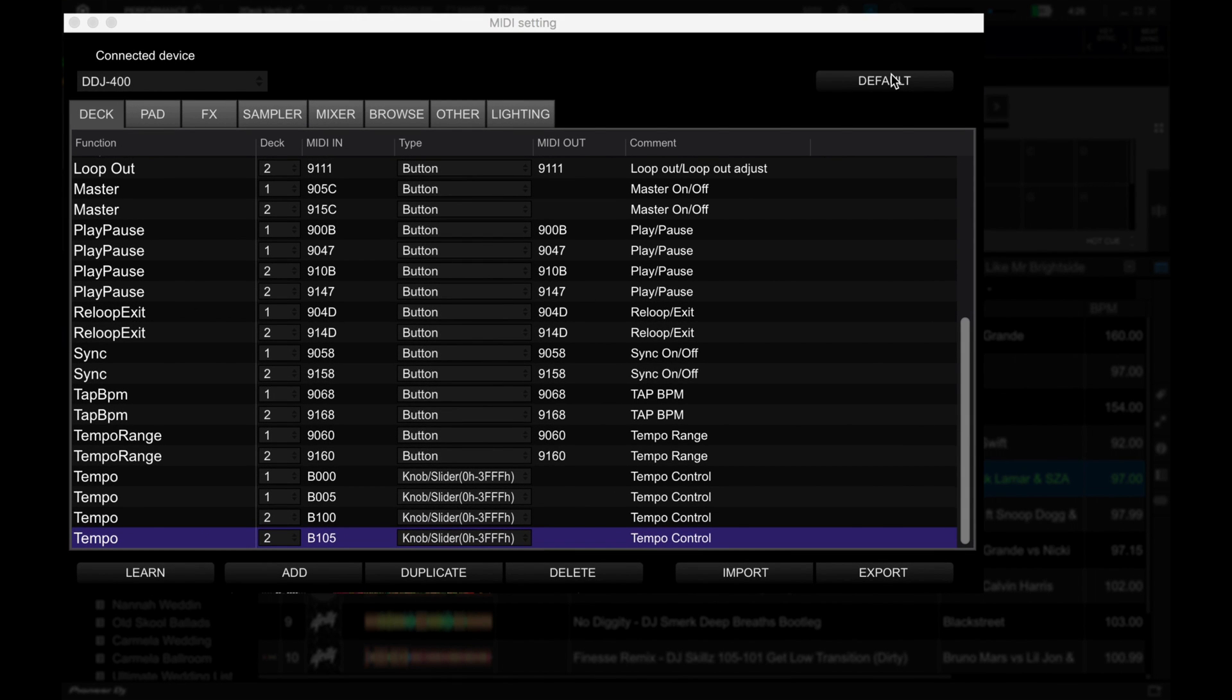You've got a dropdown here that shows your connected Rekordbox DJ controller, and then below that, you've got tabs: Deck, Padlet Effects, Sampler, Mixer, Browse, Other, and Lighting.